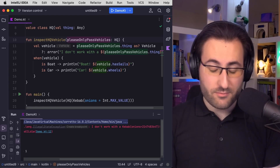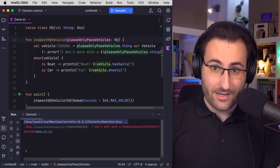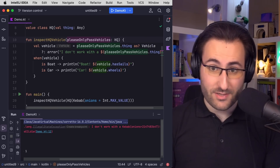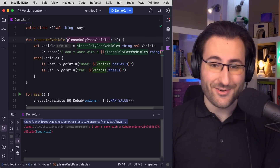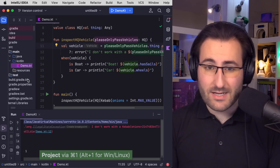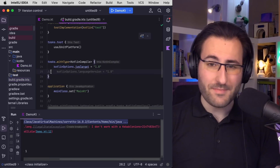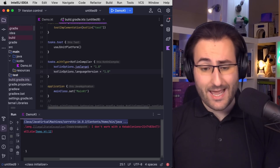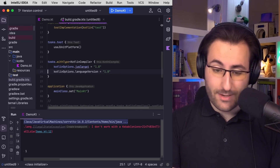All we can really do is beg using the documentation or by naming the parameter something crazy like 'please only pass vehicles'. So in this case, inline classes didn't really help us — we managed to constrain the inspect HQ vehicles function to only accept high quality objects, but we lost the ability to enforce the actual type that the high quality wrapper contains. So very clearly, there is room for improvement here, and that improvement is generic inline classes. Since that's an experimental feature, it'll require us to opt in.